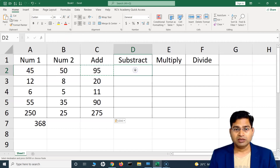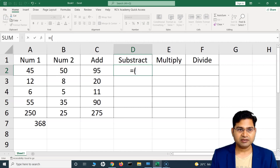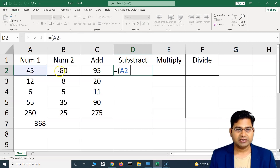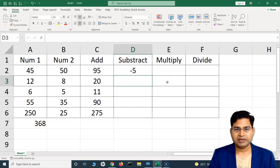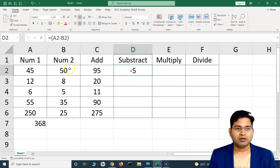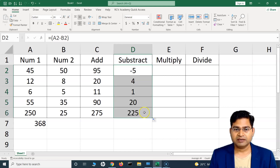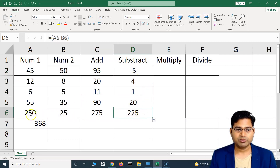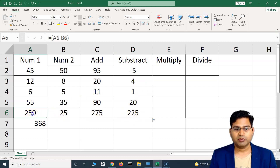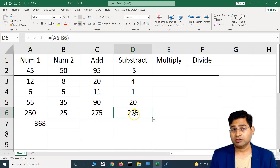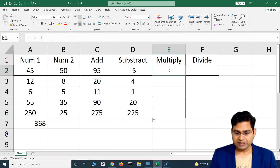To subtract, say you want to subtract number two from number one. Same approach: equal-to, open bracket, select the first cell, then a minus sign, select the second cell, close bracket, hit Enter — and it gives you the subtraction of the two numbers. Similarly, you can drag and drop to copy the formula to lower cells. On the right-hand side you'll see a small plus icon appear when you hover — left-click and drag to copy the formula down, and it subtracts the values in each row.